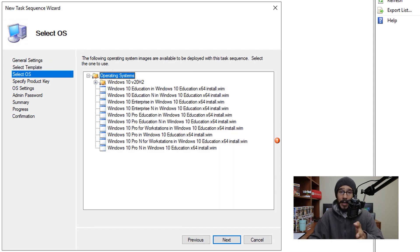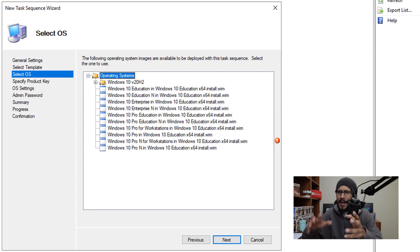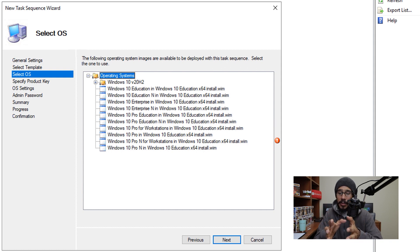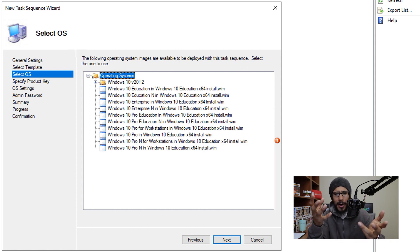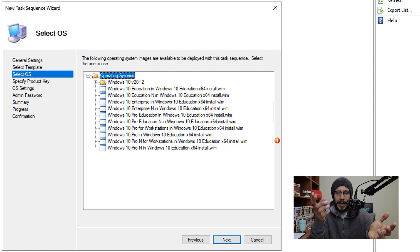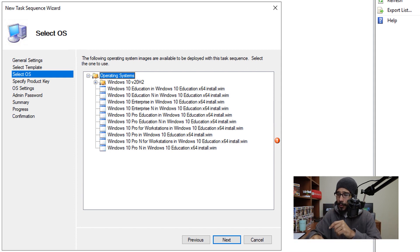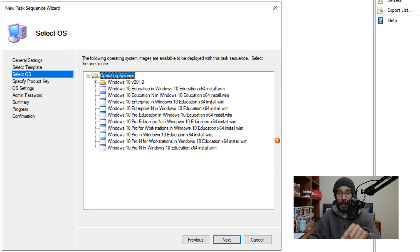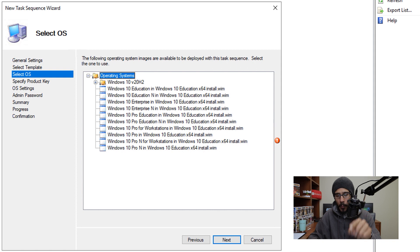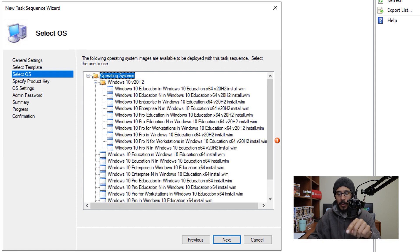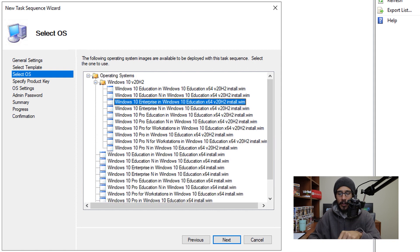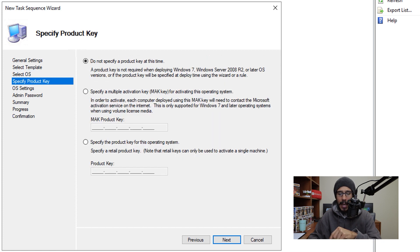And then it's time for us to pick our operating system. Now I did the SCCM version of this video and I picked the wrong operating system, but I redeemed myself with another video and I fixed it. But for this video, I'm going to pick the correct one. So I created a folder called Windows 10 V20H2 so I'm going to open up that folder, and I'm going to pick my Windows 10 flavor, which is this one and then click on next.